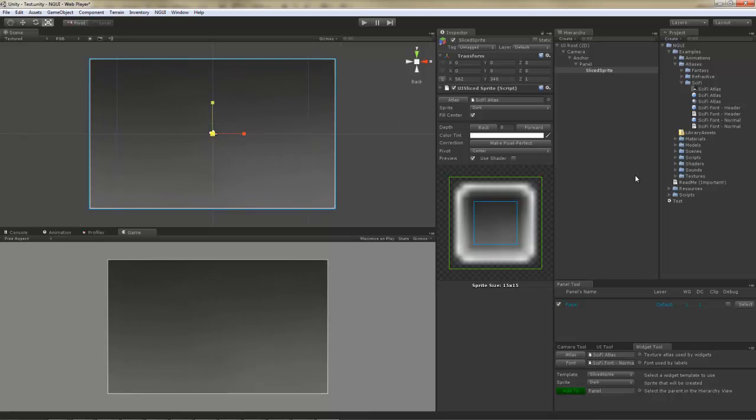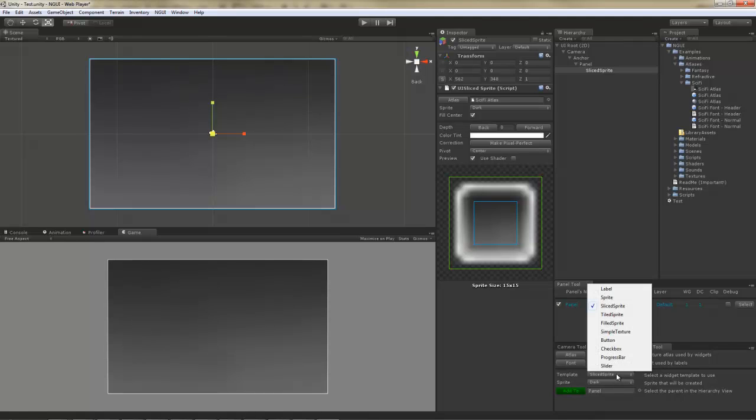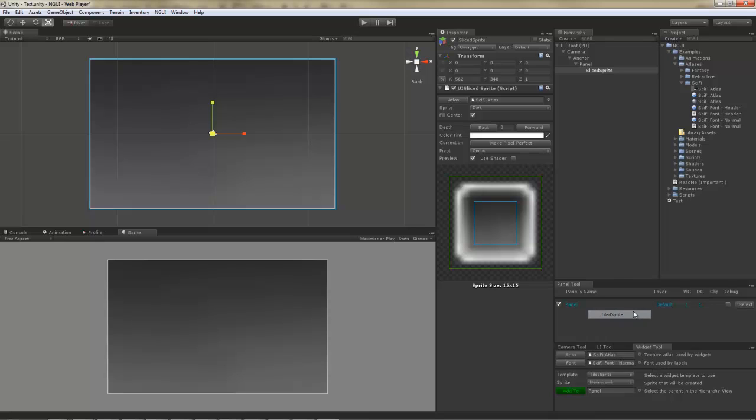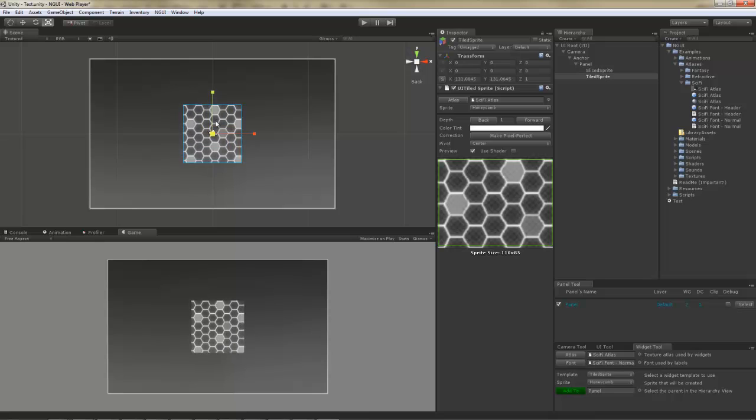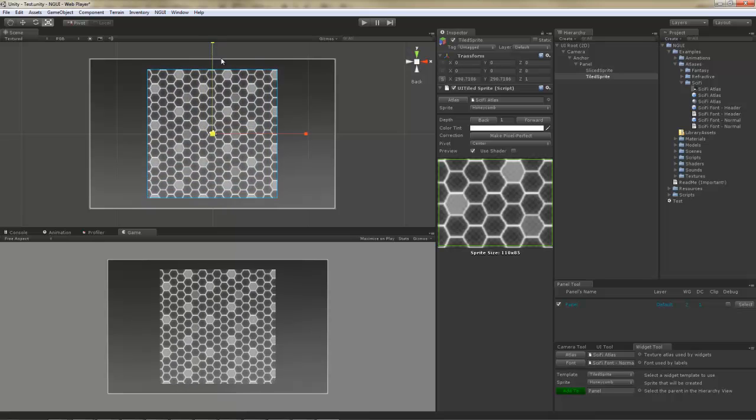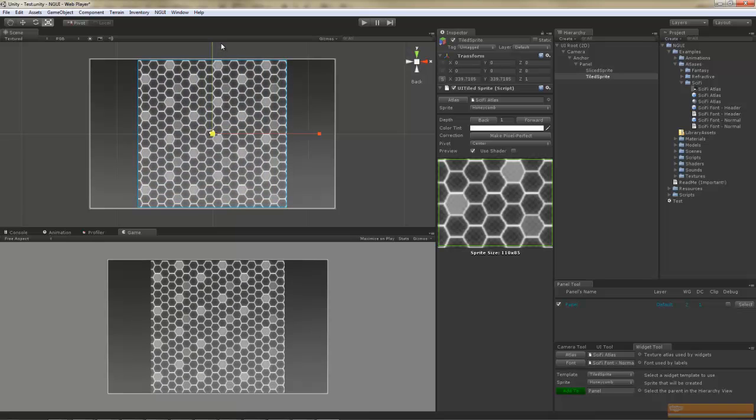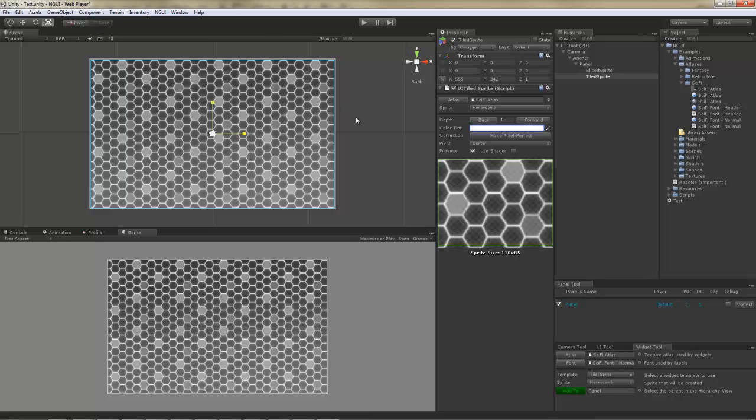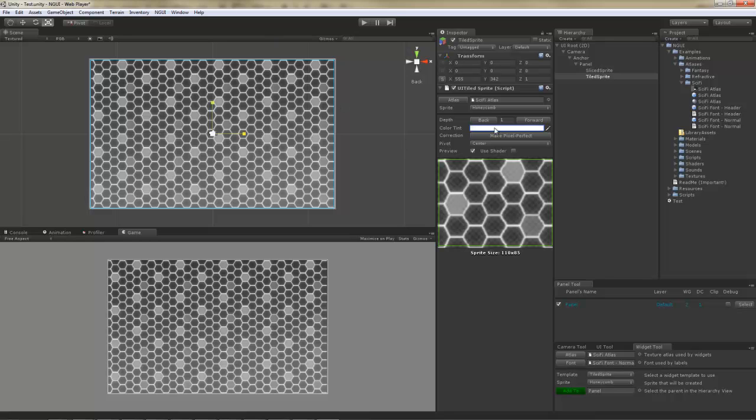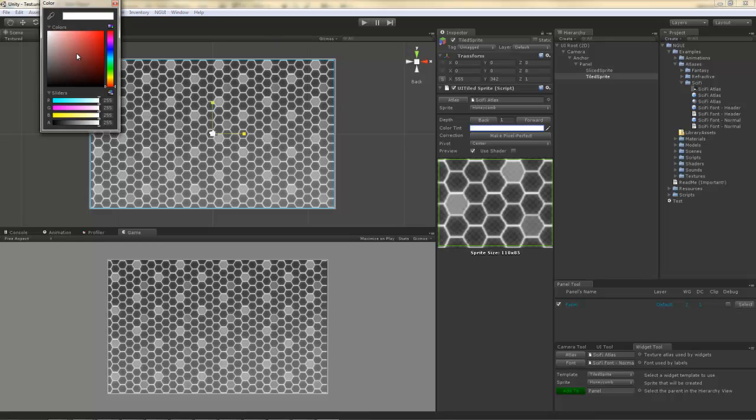Next I'm going to add a tiled sprite to create a background for this window. I'm going to choose the Honeycomb sprite, which was designed to tile. Here's the sprite. And if I scale up the sprite, you will notice that it actually neatly tiles, creating a perfect background for you. I can also color the sprite to make it look a little bit more interesting.